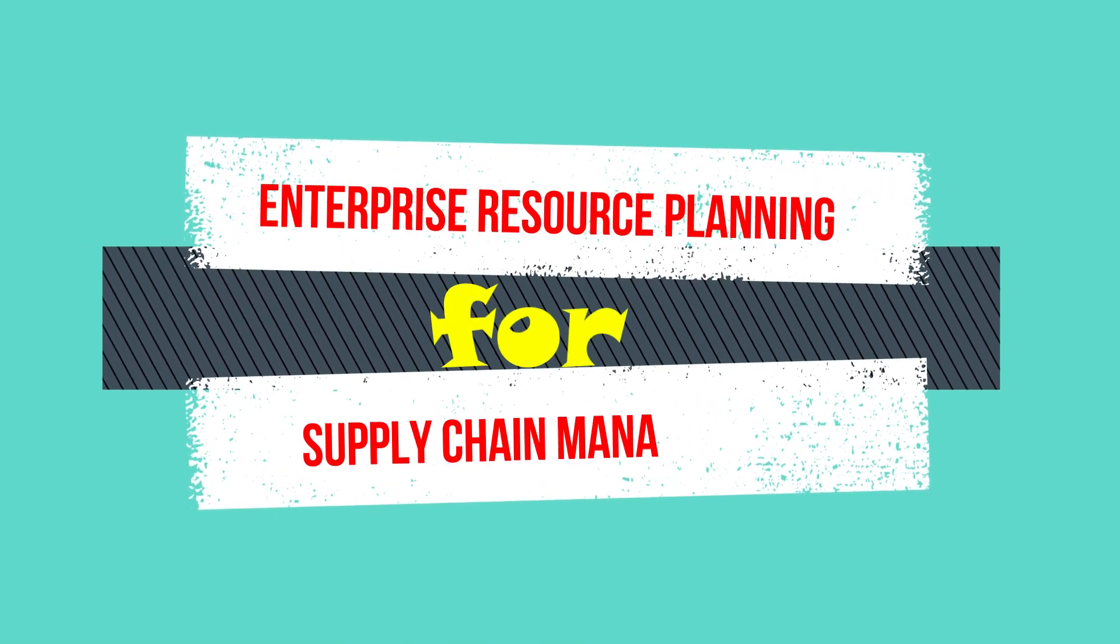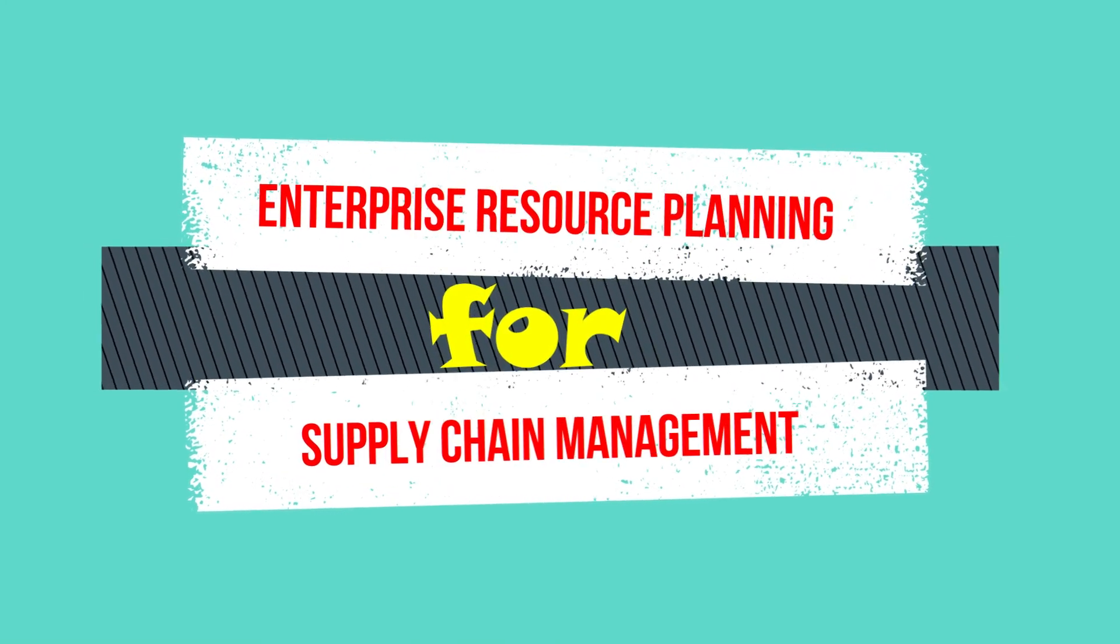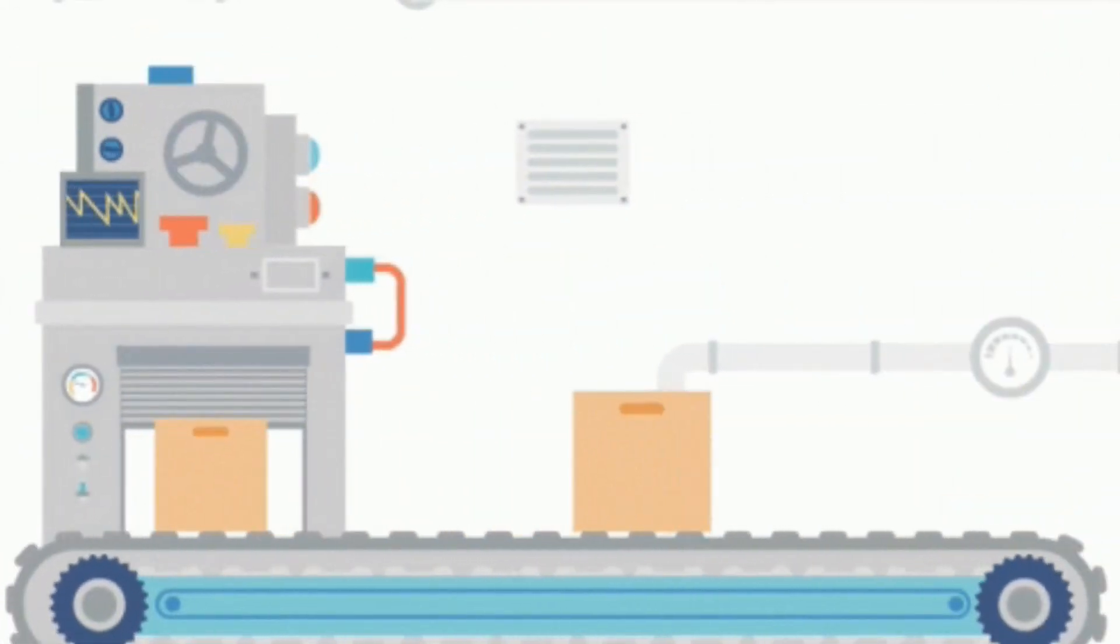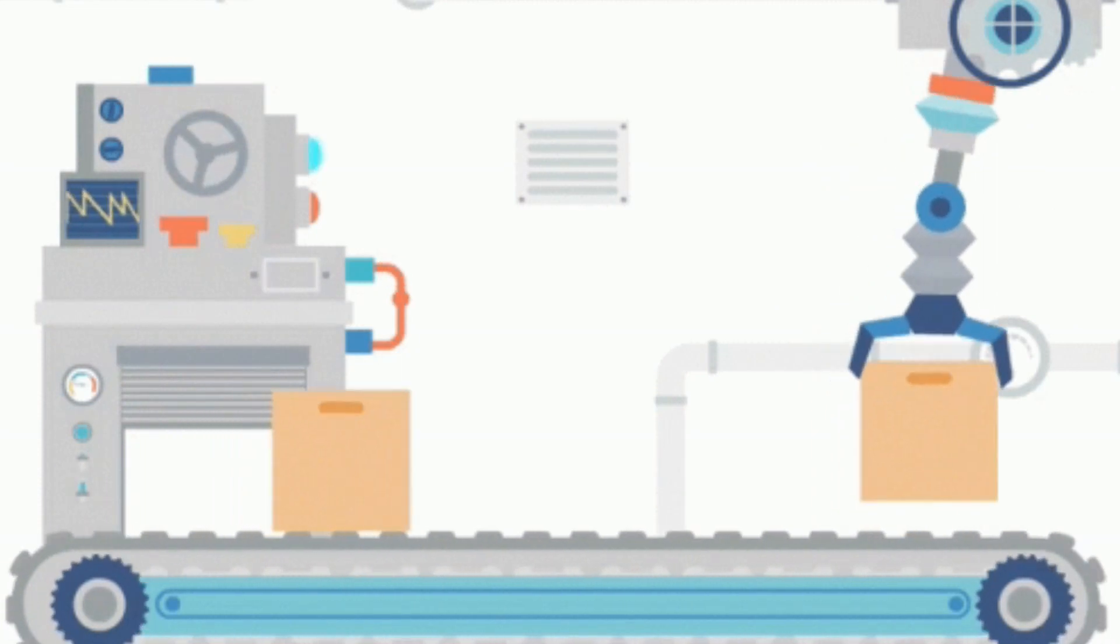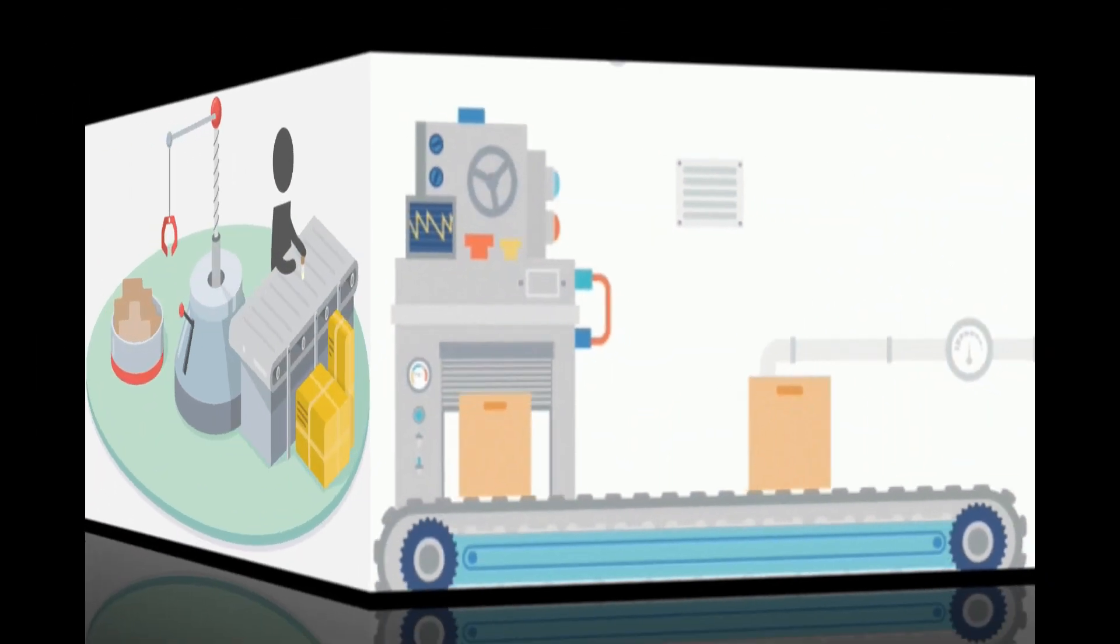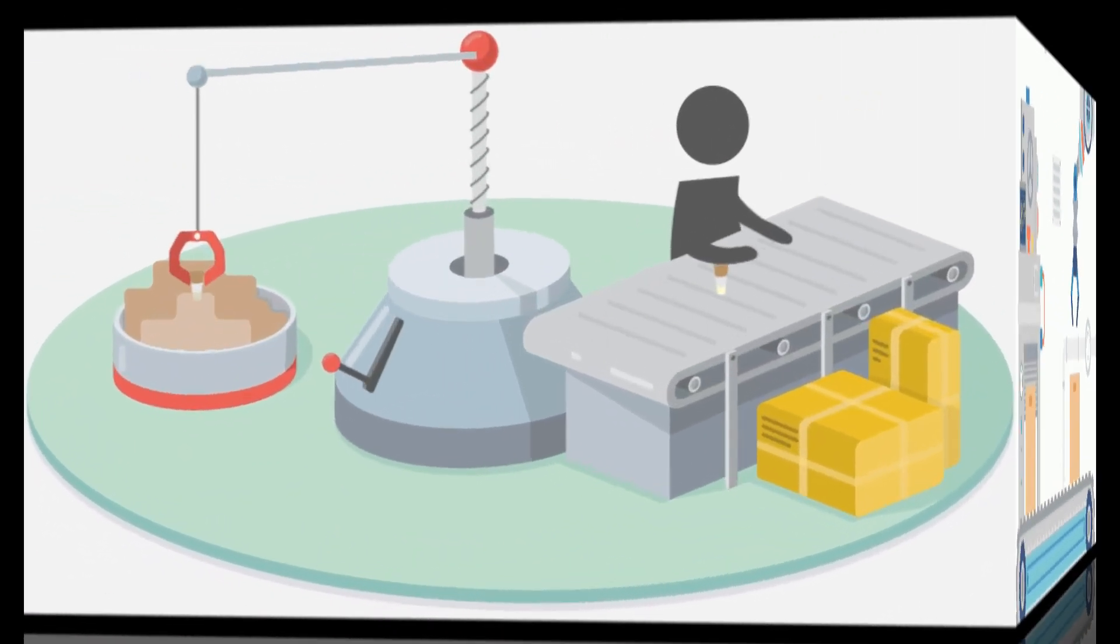Enterprise resource planning for supply chain management is one of the important processes of any business that is into manufacturing.